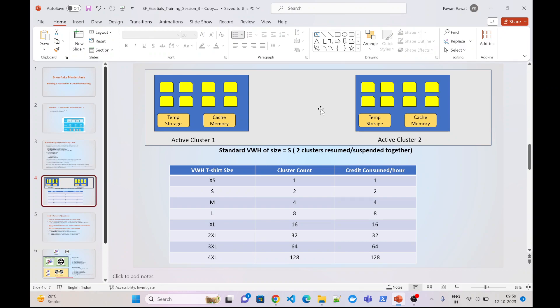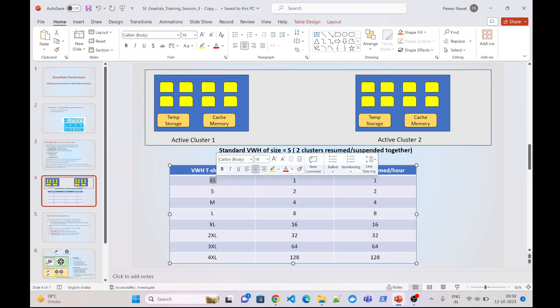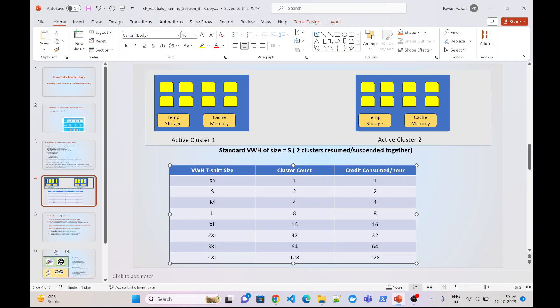A virtual warehouse can be created in eight T-shirt sizes from extra-small up to 4XL. In extra-small, you get one cluster. Each cluster contains eight compute nodes that can work in parallel. When you increase the size, each next size doubles the cluster count — extra-small has one cluster, small has two, medium has four, and so on. Each cluster consumes one credit per hour. So extra-small consumes one credit per hour, small consumes two, and a 4XL size virtual warehouse has 128 clusters consuming 128 credits per hour.